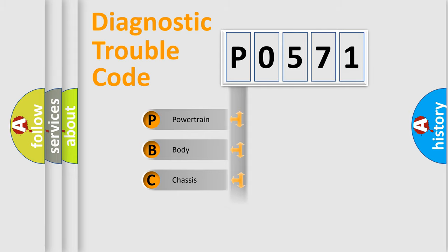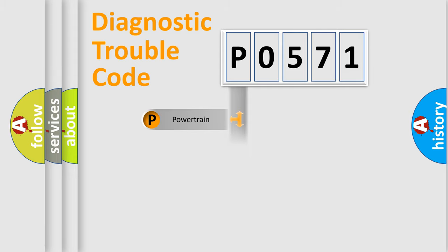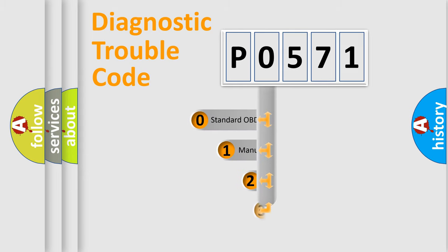Powertrain, body, chassis, and network. This distribution is defined in the first character code.